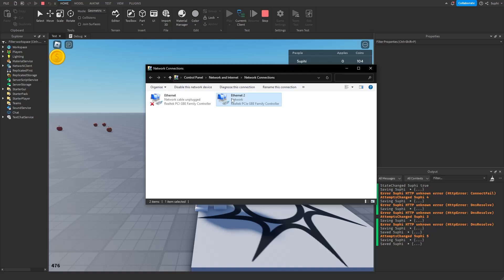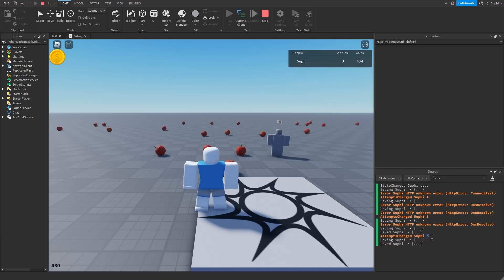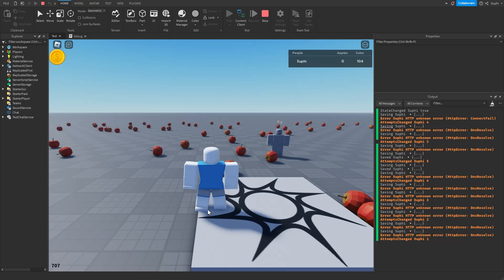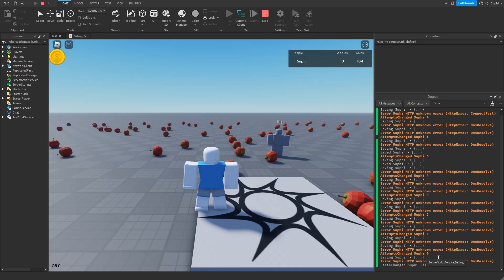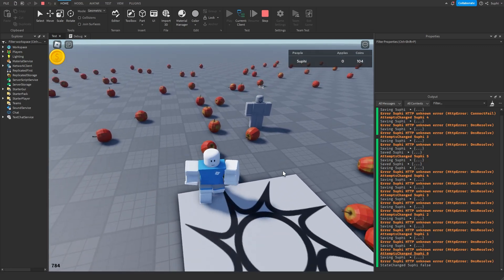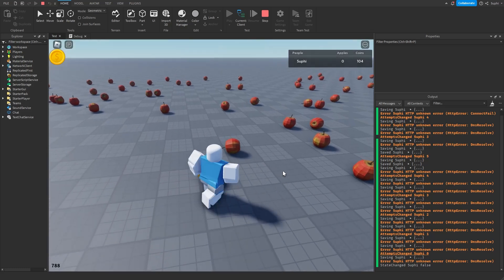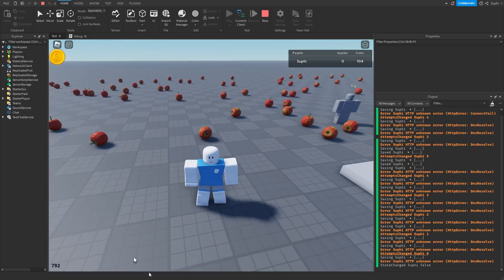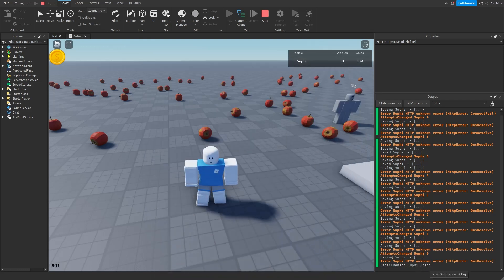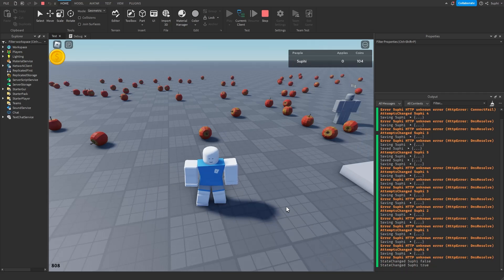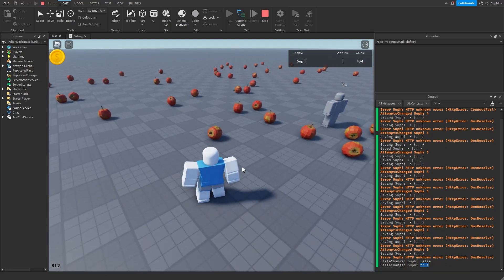If I disconnect from the internet again and wait for all attempts to reach zero — we can see we're down to one attempt remaining, then zero — we try to save one last time but it fails, and finally the state is set to false. While the state is false we won't be able to pick up apples anymore because we check this state before allowing a touch interaction. If I re-enable my Ethernet port, the state changes back to true and I can start collecting apples again.